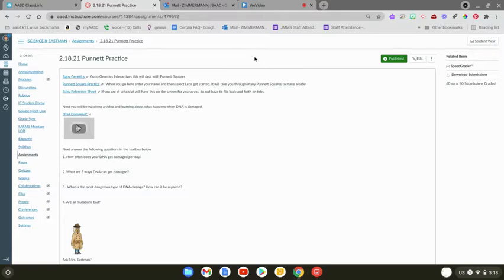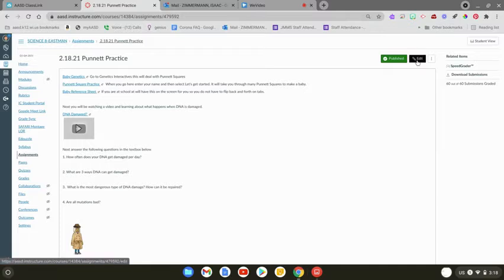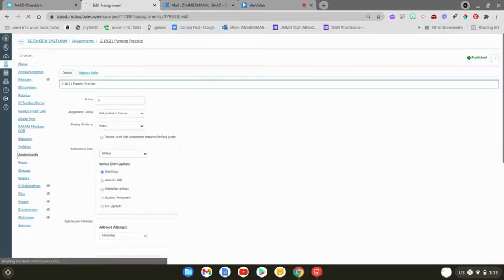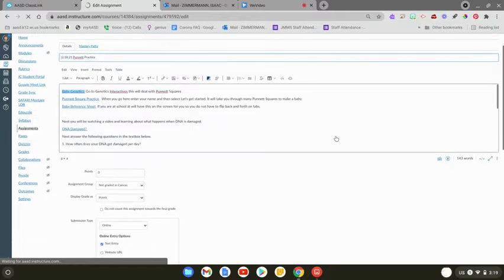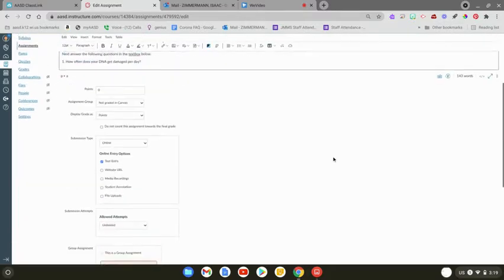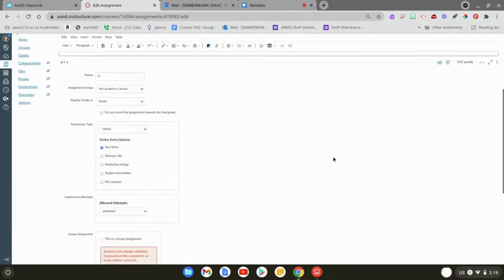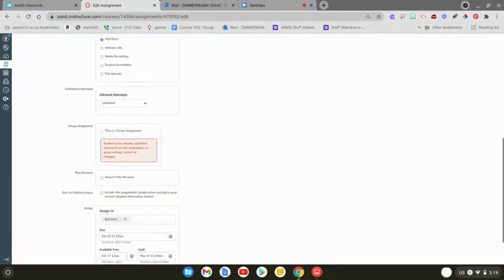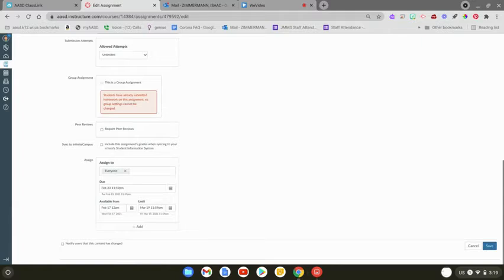So all you're going to do is go here to edit your assignment. And in the past, we'd asked you not to do this. If we were passing back to Canvas, this kind of broke everything. So now we can do this. Here on the bottom, you can see the assign box, and it's assigned to everyone.